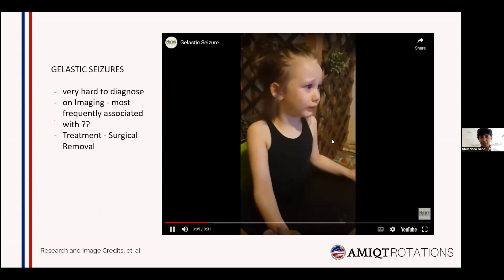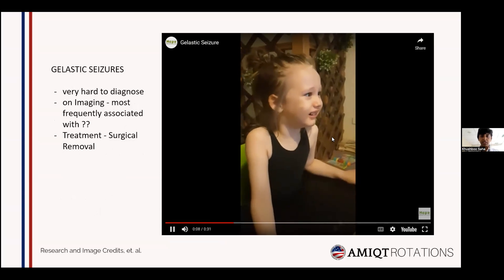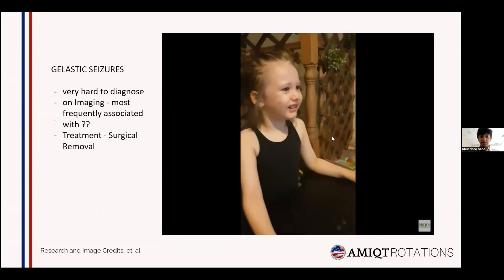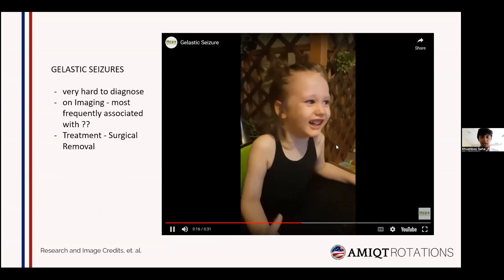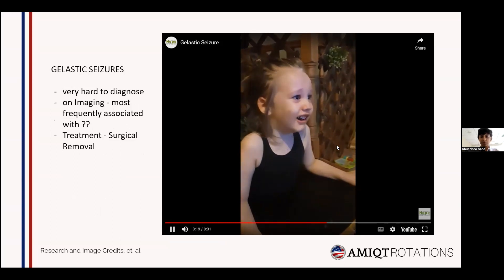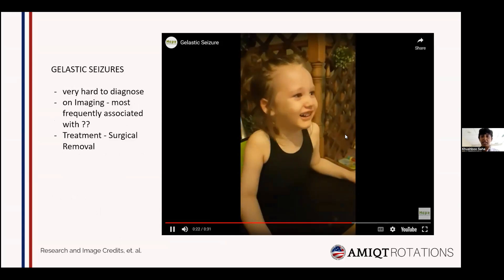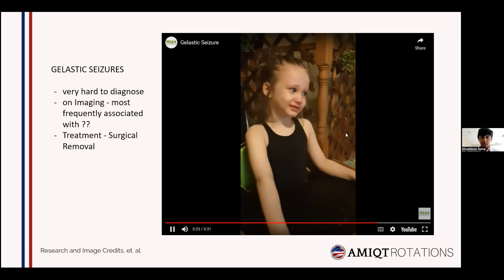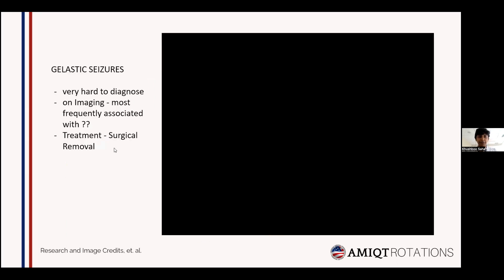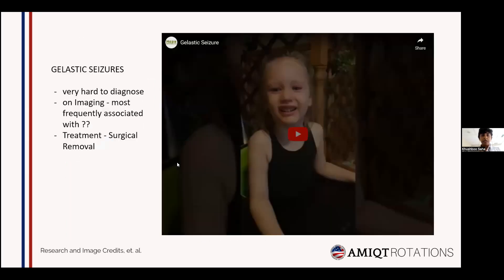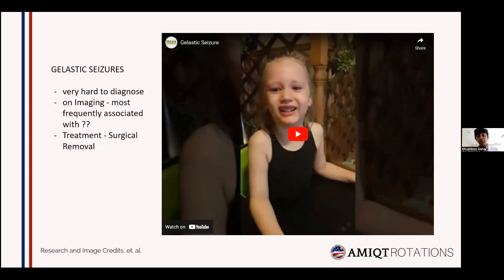In this case, the child is comfortably watching television and suddenly starts laughing or crying — unprovoked episodes of laughing that the child cannot control. This can be confused with ADHD or behavioral disorders, but it is actually a type of seizure known as gelastic seizures. These are very hard to diagnose and imaging is required to rule out the underlying cause, most commonly a hypothalamic hamartoma.